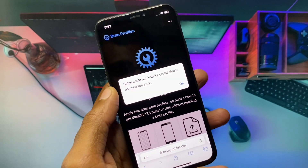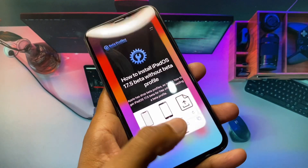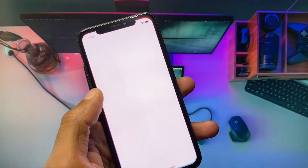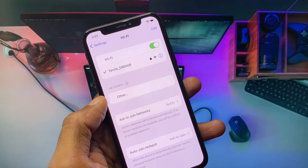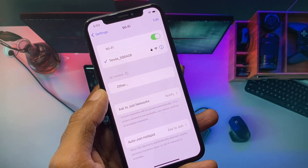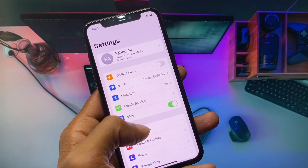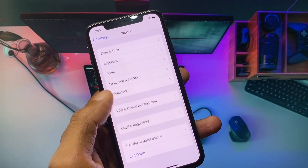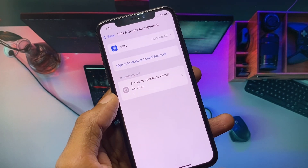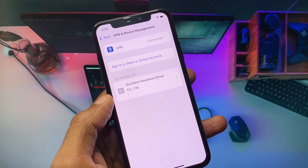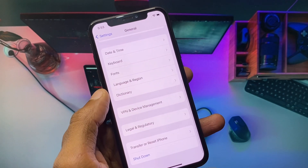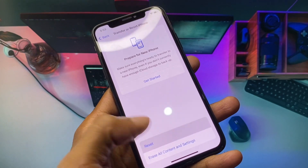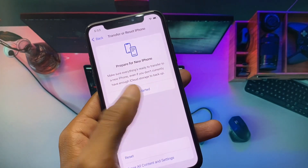Let's get started without wasting any time. First, go back to your home screen and open Settings. Make sure you are connected with a strong internet connection on your iPhone or iPad. Then scroll down, click on General, and check your VPN connection — if you have any VPN connected, you need to disconnect it.